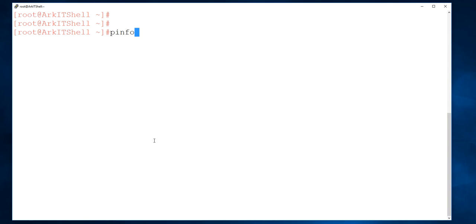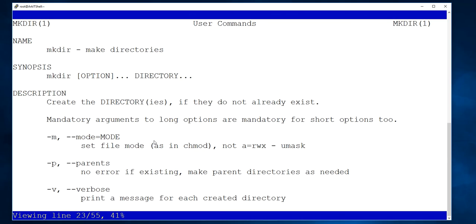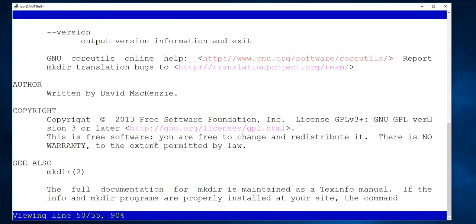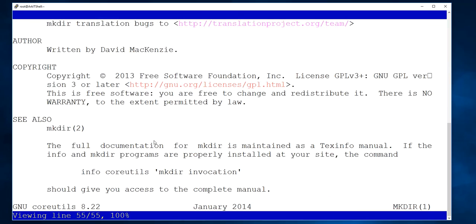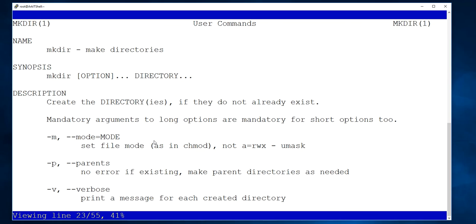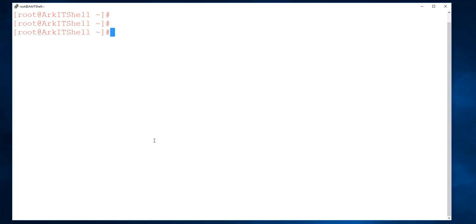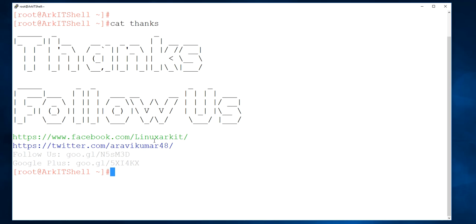The pinfo command is similar to man pages but is a little more colorful. This session covered how to get help from the command line interface — whenever you are executing some commands you can look up the options using these tools. Thanks for watching. Please follow us on social networking sites and remember to subscribe to our channel.